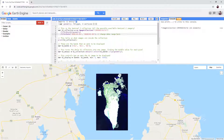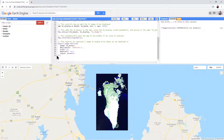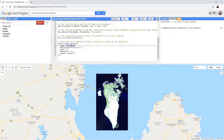Then scroll down to the last section of the script in the code editor. Lines 25 to 32 control the export settings for the script. The image parameter tells the script which image we want to export — in our case, our Sentinel-2 mosaic.